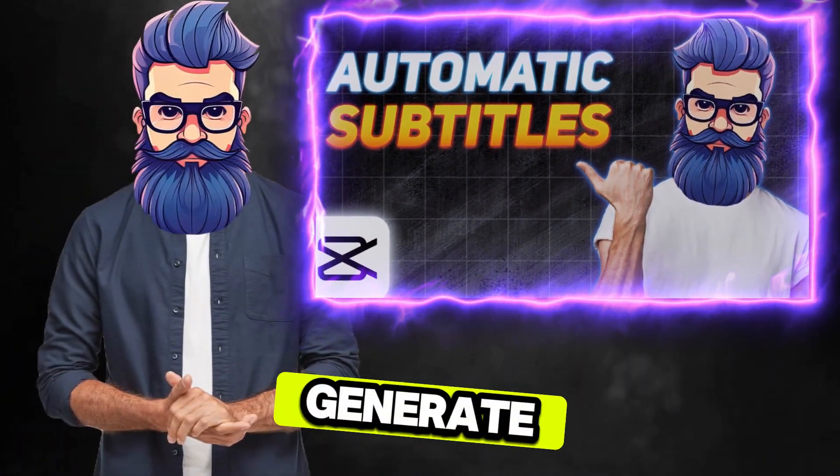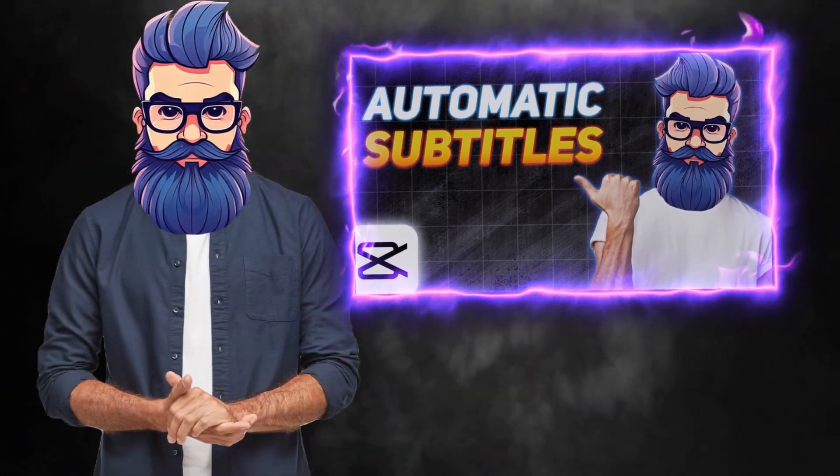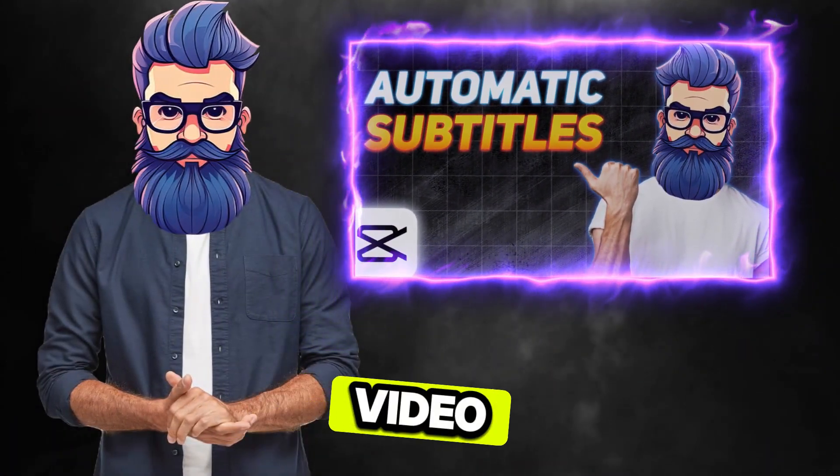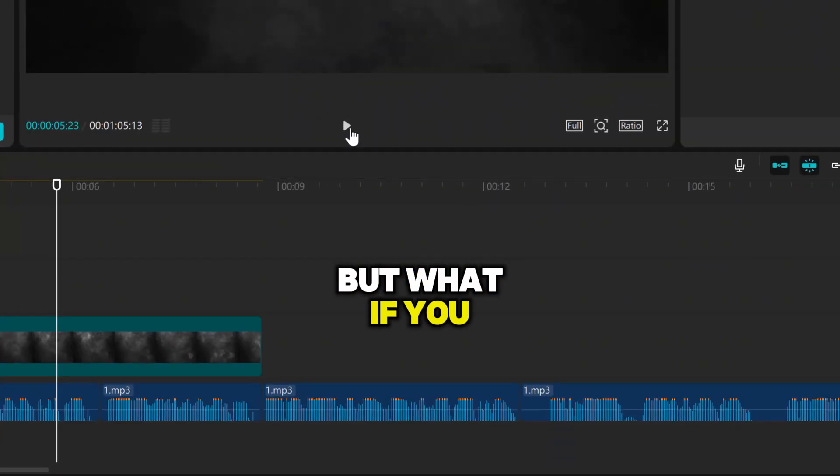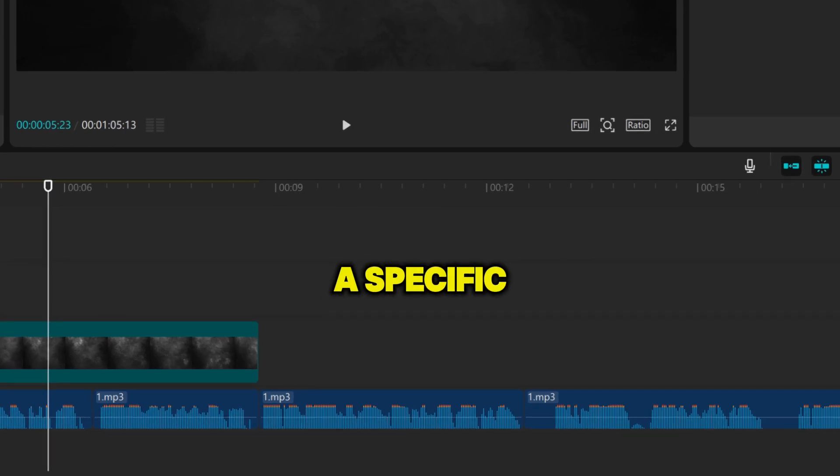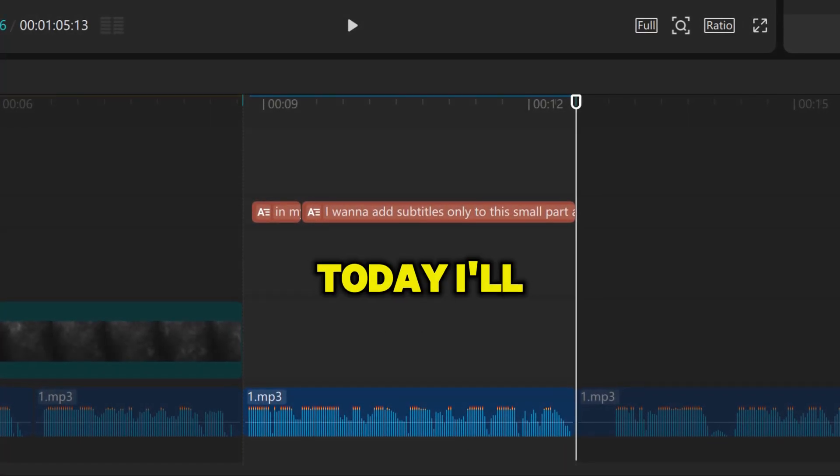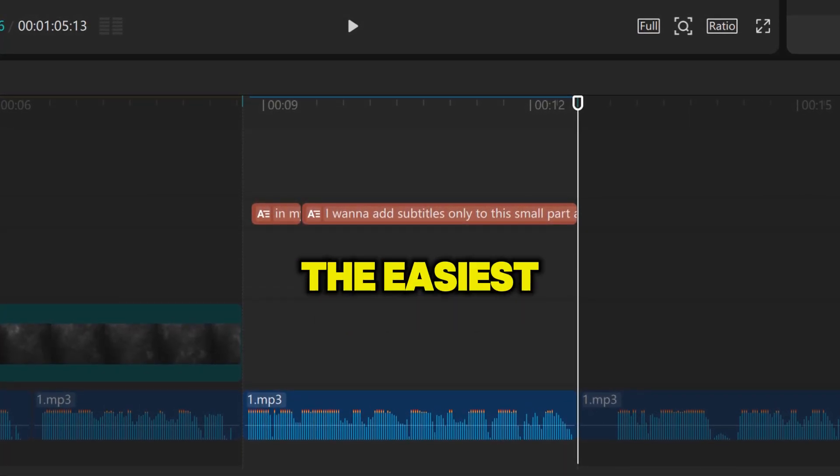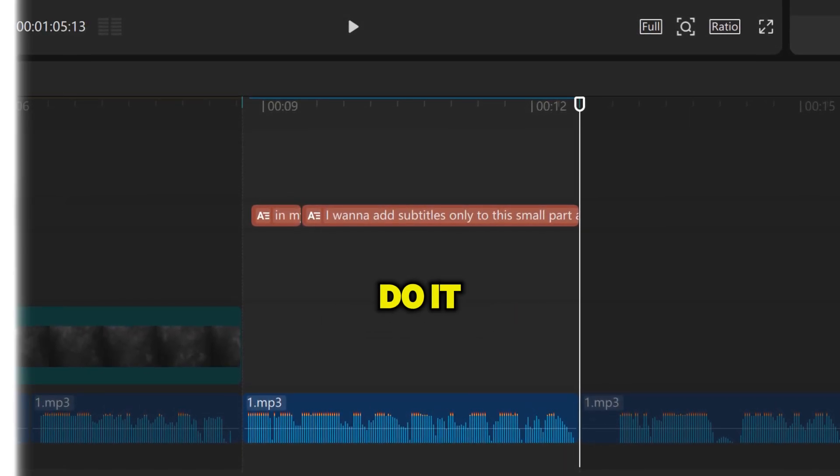I've already shown you how to generate automatic captions for your entire video, but what if you only need them for a specific part? Today, I'll show you the easiest way to do it.